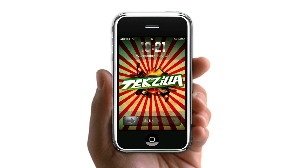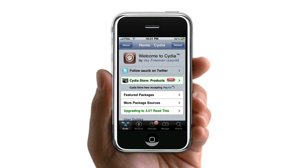Hey guys, Joshua here from youtube.com/iPodTouchATeam, and today I'm going to be showing you how to get the Game Boy Advance Emulator for free. A lot of you may have noticed that the Game Boy Advance Emulator costs $6 now and it used to be free, so I think it's kind of stupid that now it costs money. Today I'm just going to show you how to get it for free, because that's the way it should be like it was in the first place.